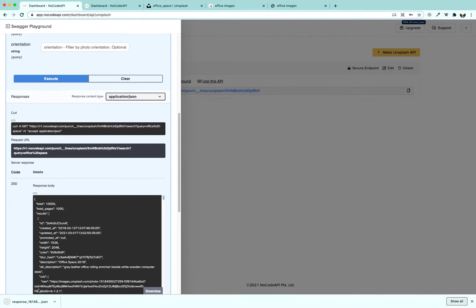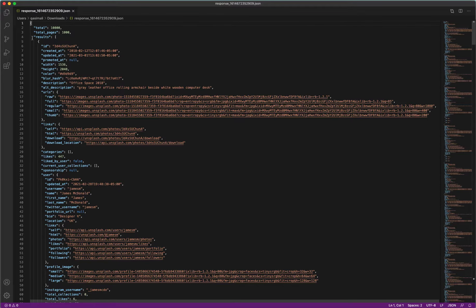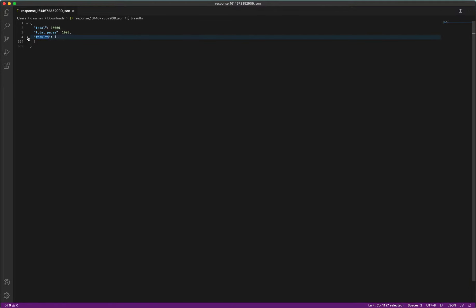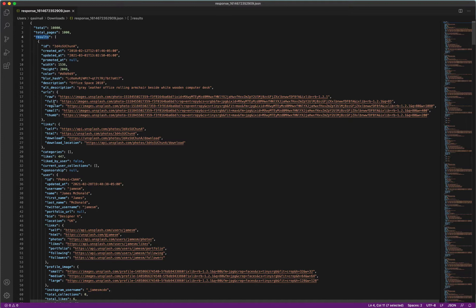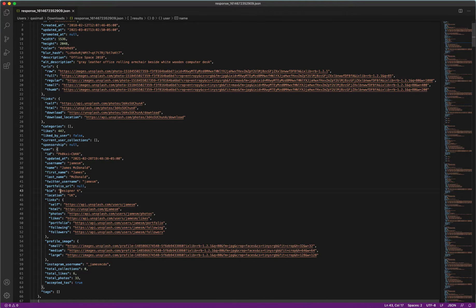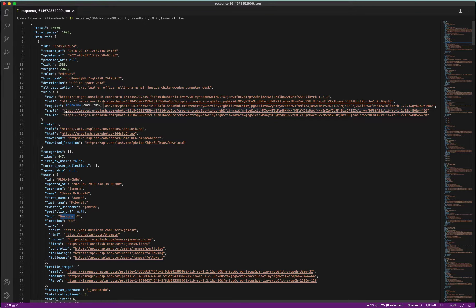The key where our results are located is the results array. Download the response and open it to verify the formatting. This is the results array where all the data is located. We can get the regular link to the image, the username of the photographer, and the location where the image was taken.